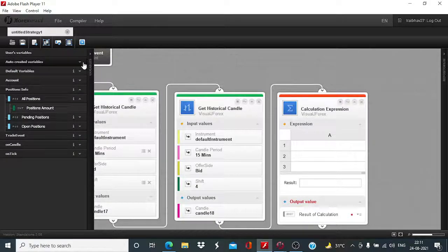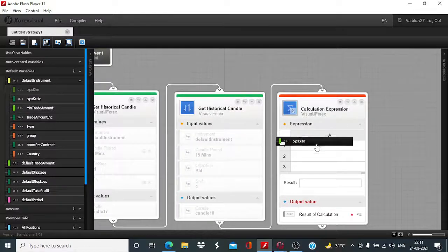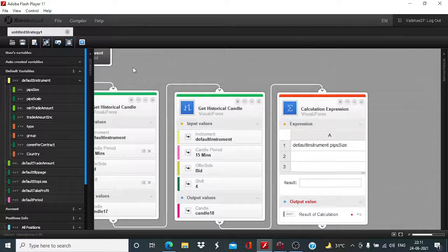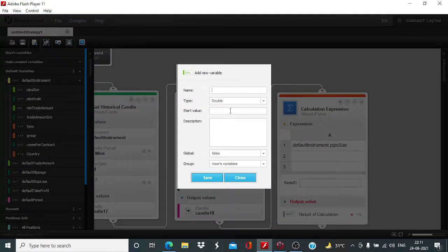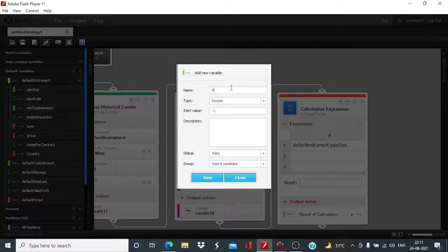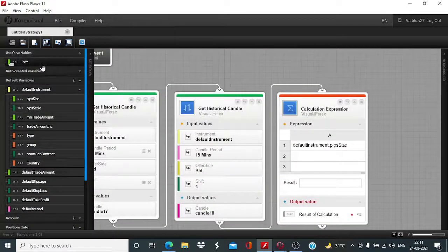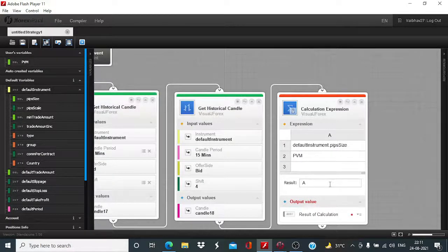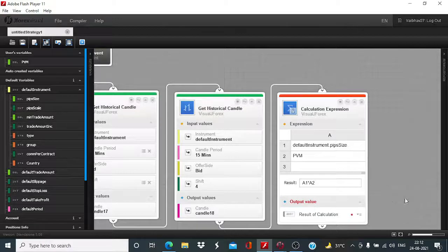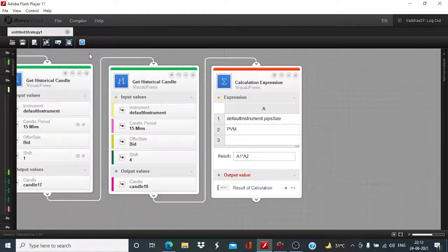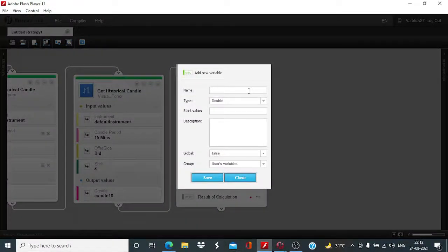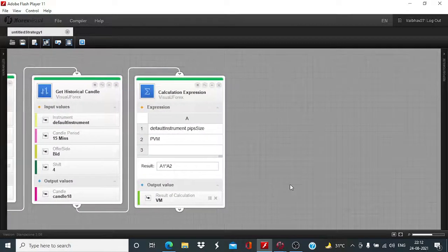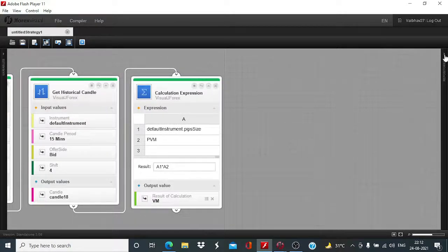And, I will take the default instrument pip size and we will be creating the price band of 15 pip. So, I will create a new variable and assign it the value 15. We will need a pip value multiplier. Okay. So, this will be a1 into a2.